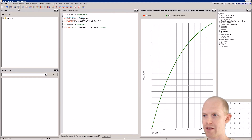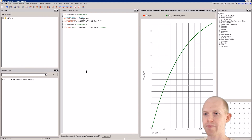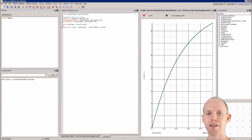Now when we run this it will say in the command shell: run time is 0.91 seconds. That's it for now, thanks for watching.